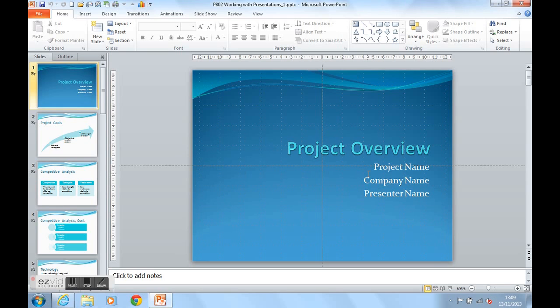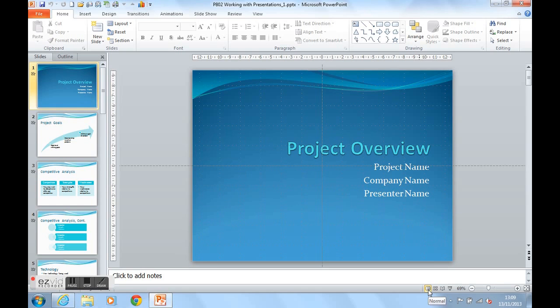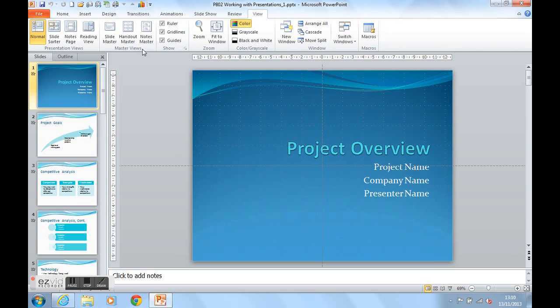This is called Normal View, this screen that we're looking at here. We can see the button on the status bar at the bottom says Normal. If we go to the View ribbon, we also can see the Normal View option here.